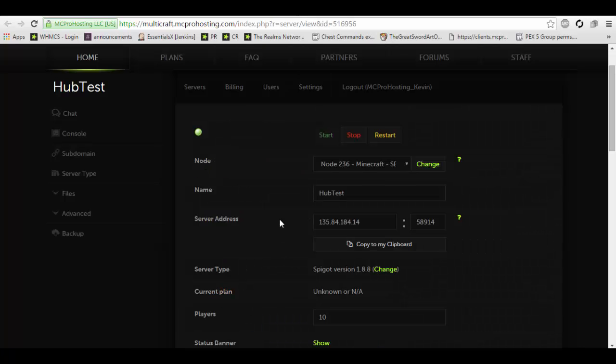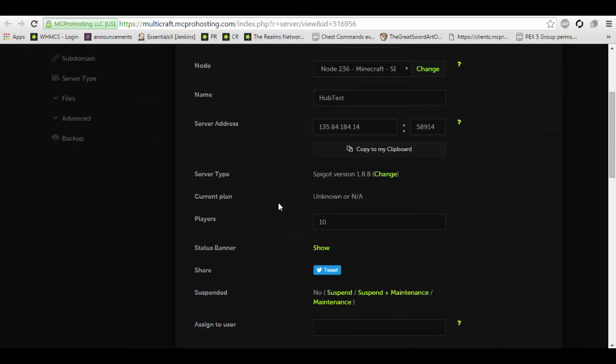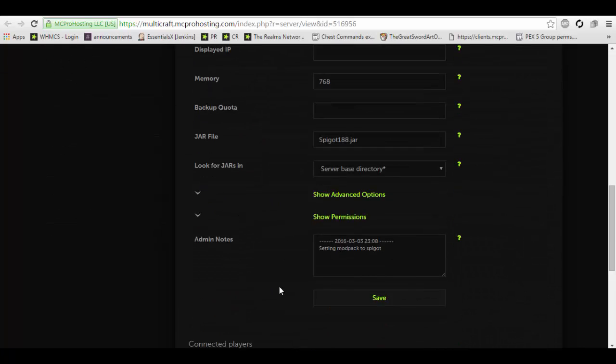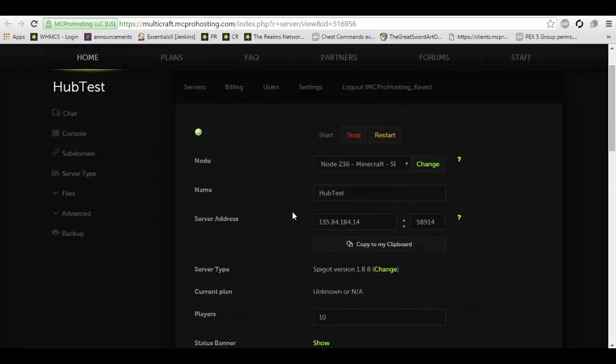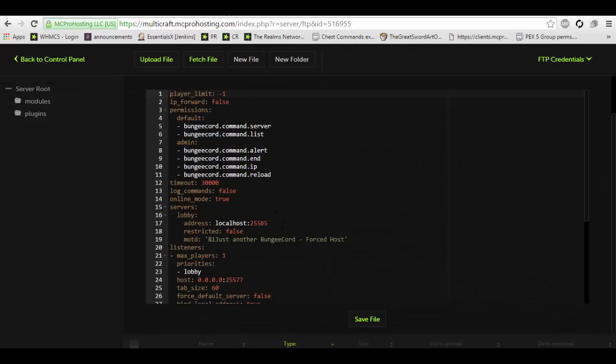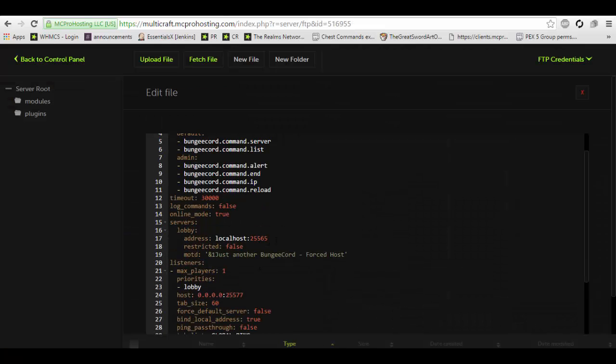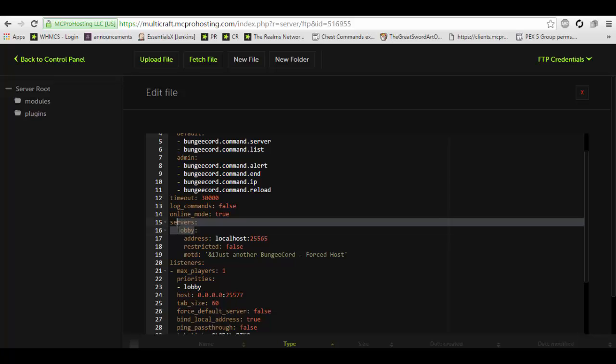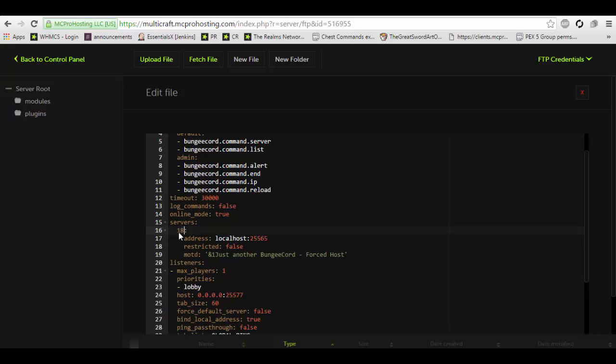So as you can see here are the two Spigot servers. We're going to want to copy the IP of the first server we want to set up. And as you can see there's a list of servers here. We're going to call that server 1.8 server as that is the 1.8 server. However, you can name it to whatever you'd like. For example, lobby, hub, etc. depending on what the server is.